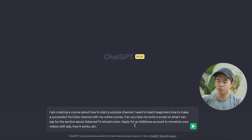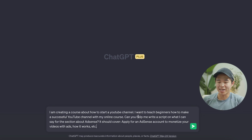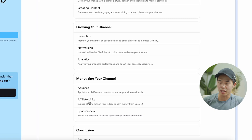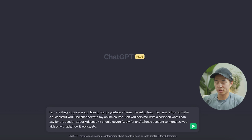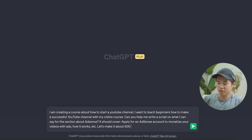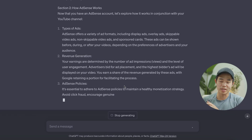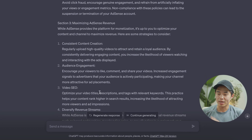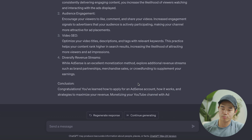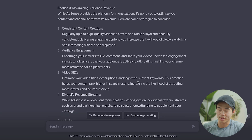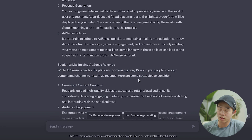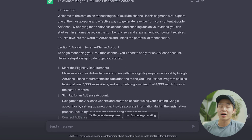I'm creating a course about how to start a YouTube channel. I want to teach beginners how to make a successful YouTube channel with my online course. Can you help me write a script on what I can say for the section about AdSense? It should cover what the outline generated gave me, plus how it works, etc. Let's make it about 500 words. We'll click enter and it's going to spit out a word-for-word script that we can basically use for the section of the course. Now, I don't recommend just using this as is — we'll definitely want to double check to make sure the information presented is correct, and you'll want to add in your own personal things. If you just go ahead and read this, it's going to be pretty boring. But as you can see, this is going to save you a lot of time in the initial research as well as structuring your course.